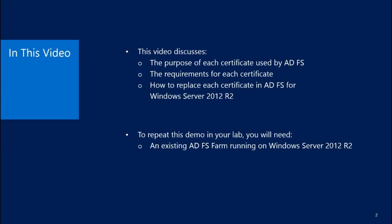In this video, we'll discuss the purpose and requirements of each certificate used by ADFS. We'll also demonstrate how to replace each certificate in ADFS for Windows Server 2012 R2. In order to repeat this demo, you'll need an existing ADFS farm running on Windows Server 2012 R2.